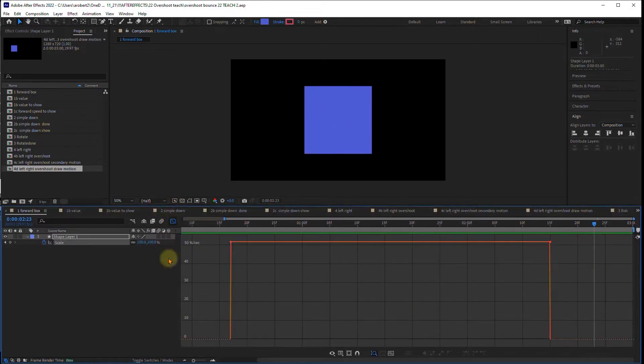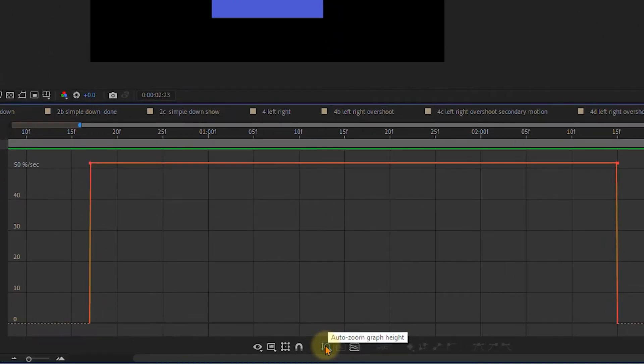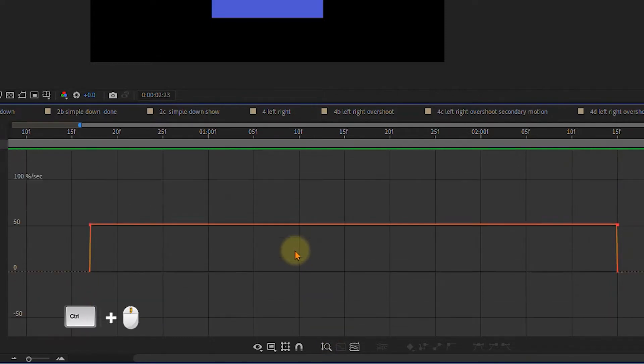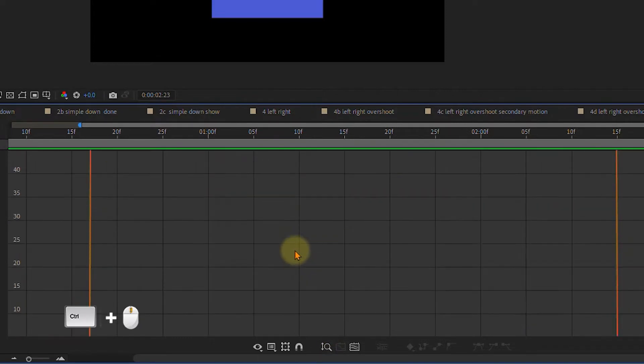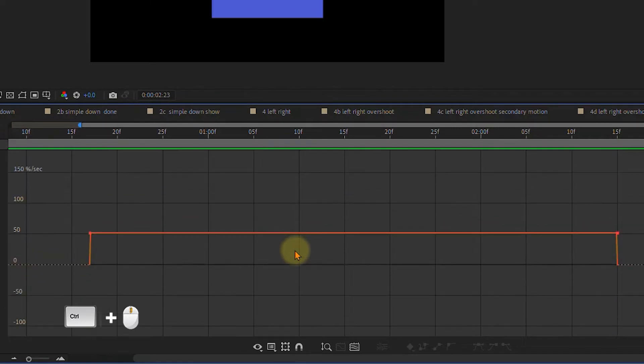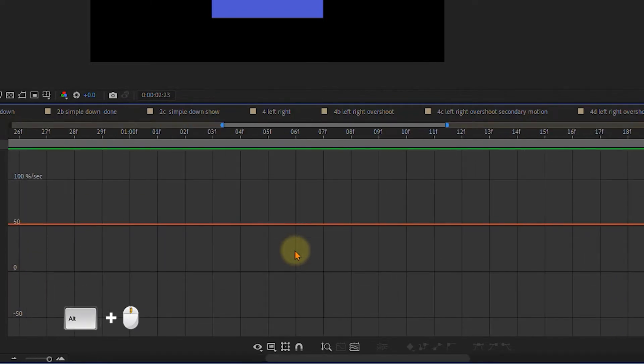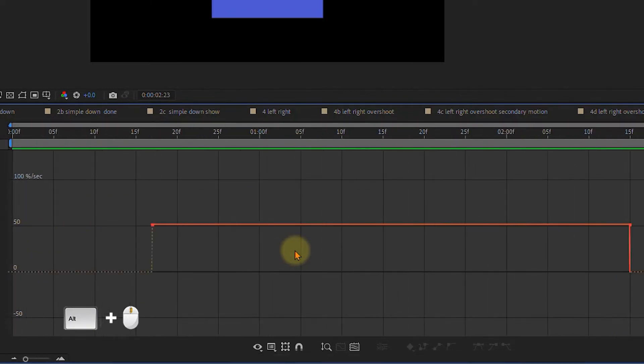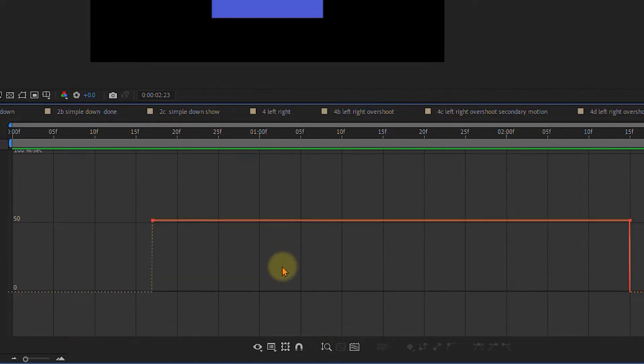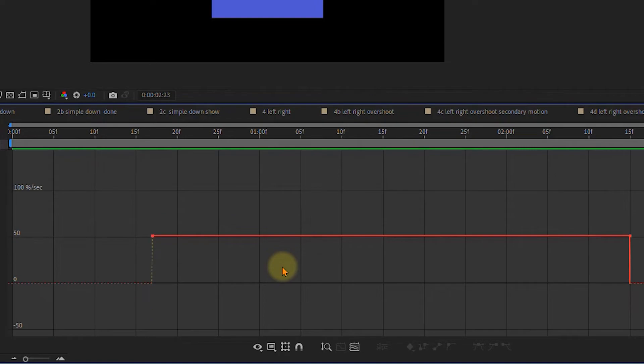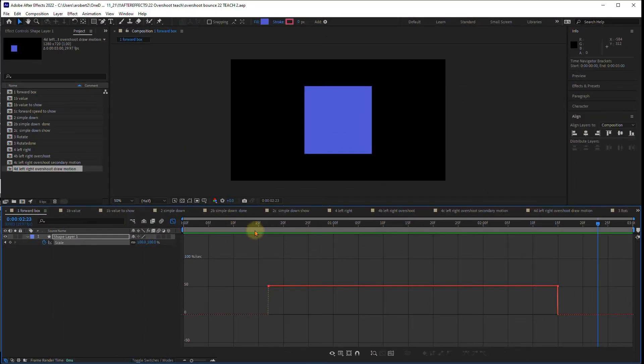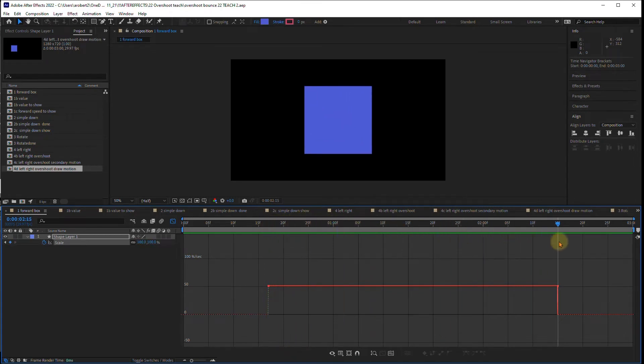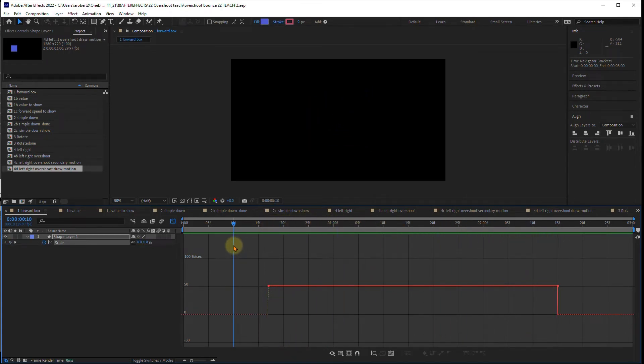A couple of things that can help you with the graph editor - this defaults to be turned on, which is auto zoom, and it is pretty helpful. But if you turn it off, you can then zoom yourself. If you click control, you can zoom up or down, and alt will zoom left and right. So I kind of click back and forth between the two. A lot of times I do like to be able to control it myself, so that is this button right here.